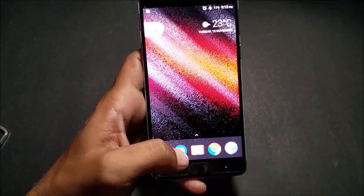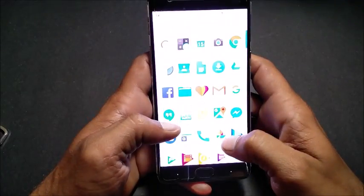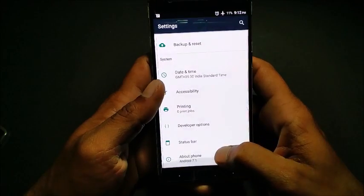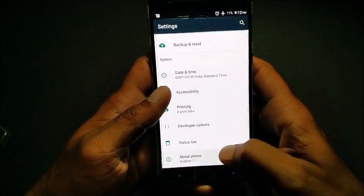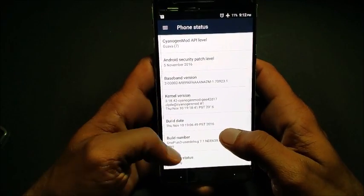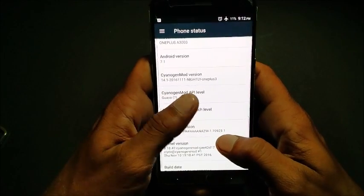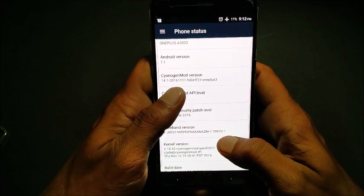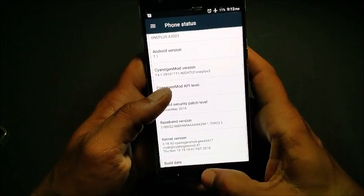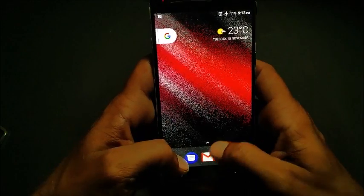Welcome back. Today we'll be taking a look at CyanogenMod 14.1 for the OnePlus 3. This is the third build of CyanogenMod and the latest one. You can see it's CyanogenMod version 14.1 dated 11/11/2016.